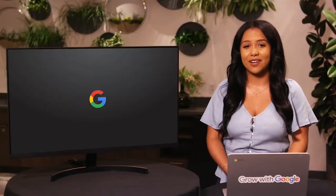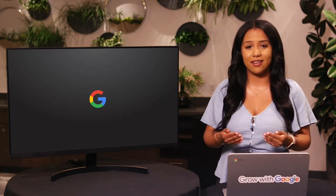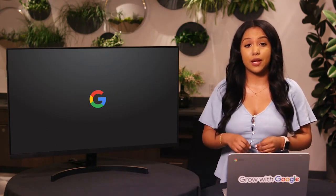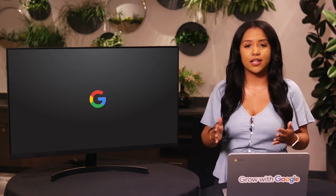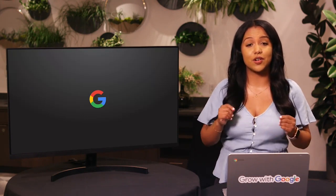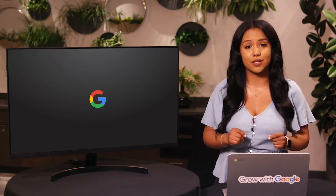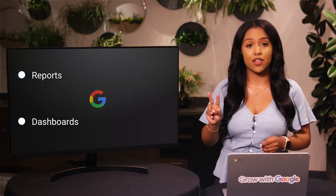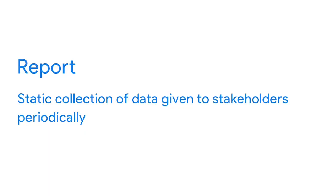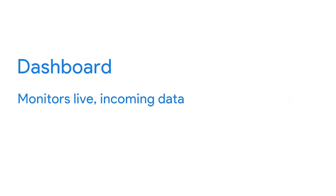Data is great, but if we can't communicate the story data is telling, it isn't useful to anyone. So we need ways to organize data that help us turn it into information. There are all kinds of tools out there to help you visualize and share your data analysis with stakeholders. Here, we'll talk about two kinds of data presentation tools: reports and dashboards. A report is a static collection of data given to stakeholders periodically. A dashboard, on the other hand, monitors live incoming data.